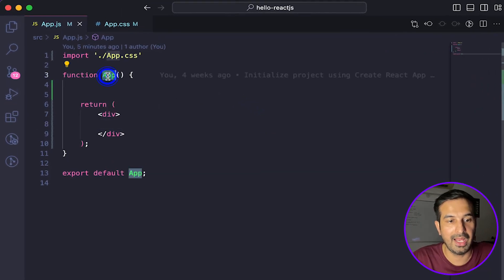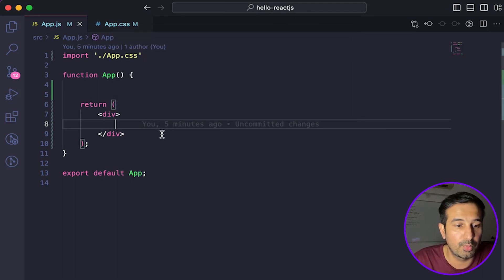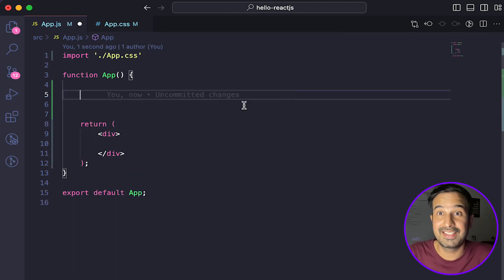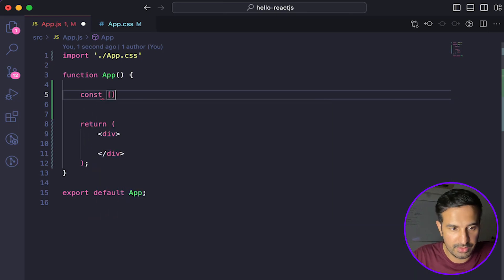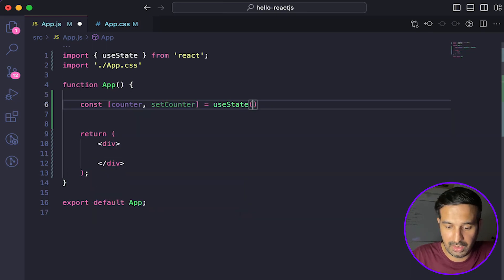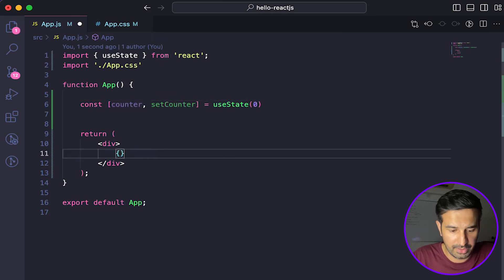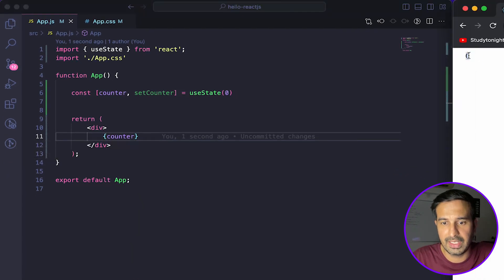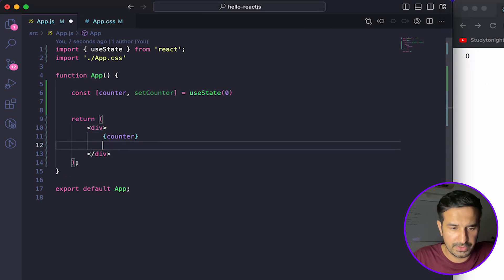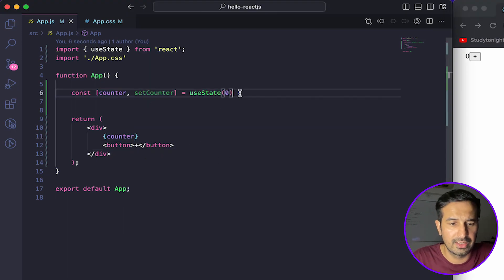We have a blank app component over here and we don't have anything created in it yet. Let's quickly write some code — create a state and see what mistakes we should be avoiding. We'll create a simple counter state variable with a setCounter function and an initial value of zero. I've also added a plus button with an onClick event handler, and an incrementValue function that calls setCounter with counter plus one. If I click the plus button, the value increments by one.